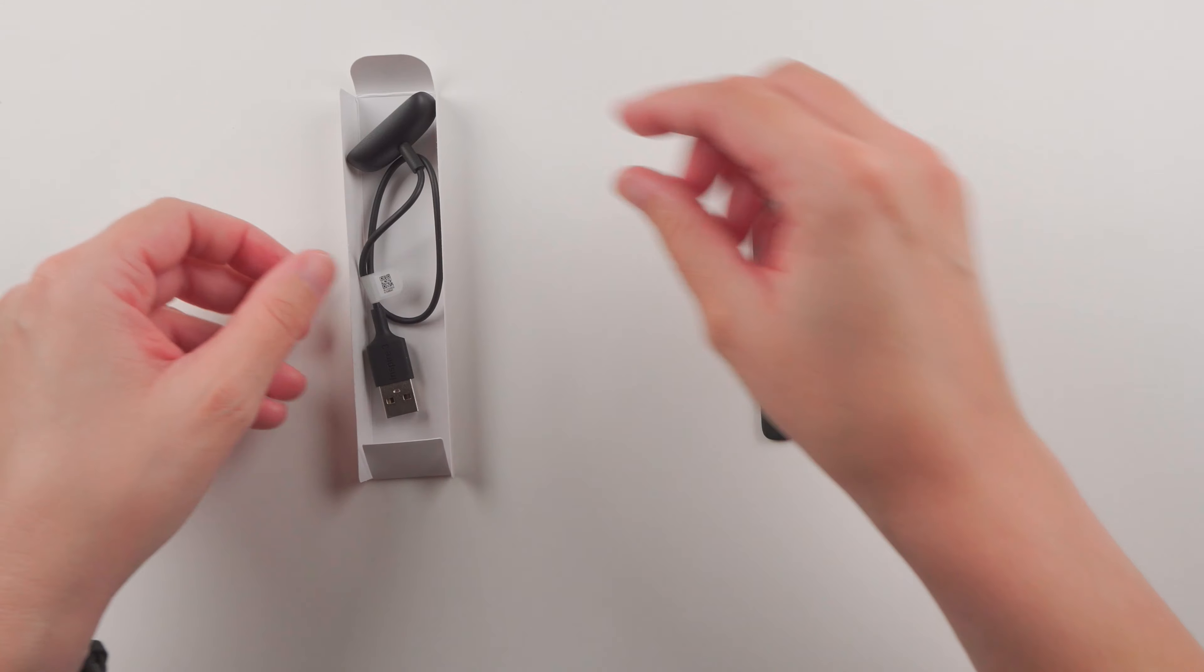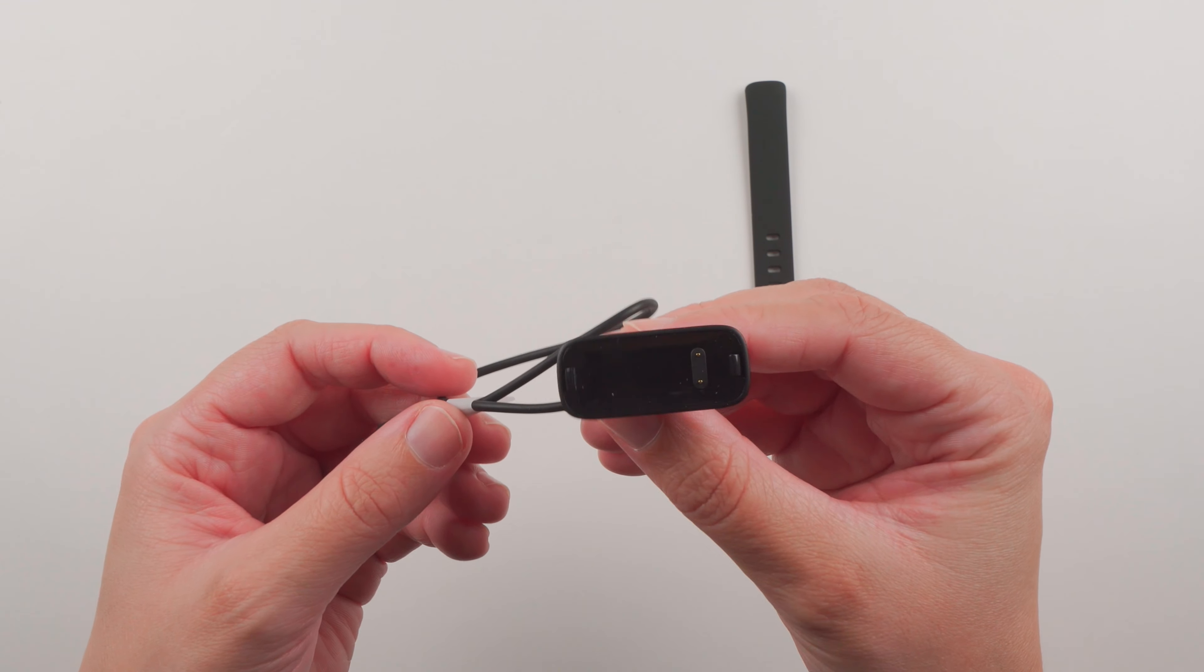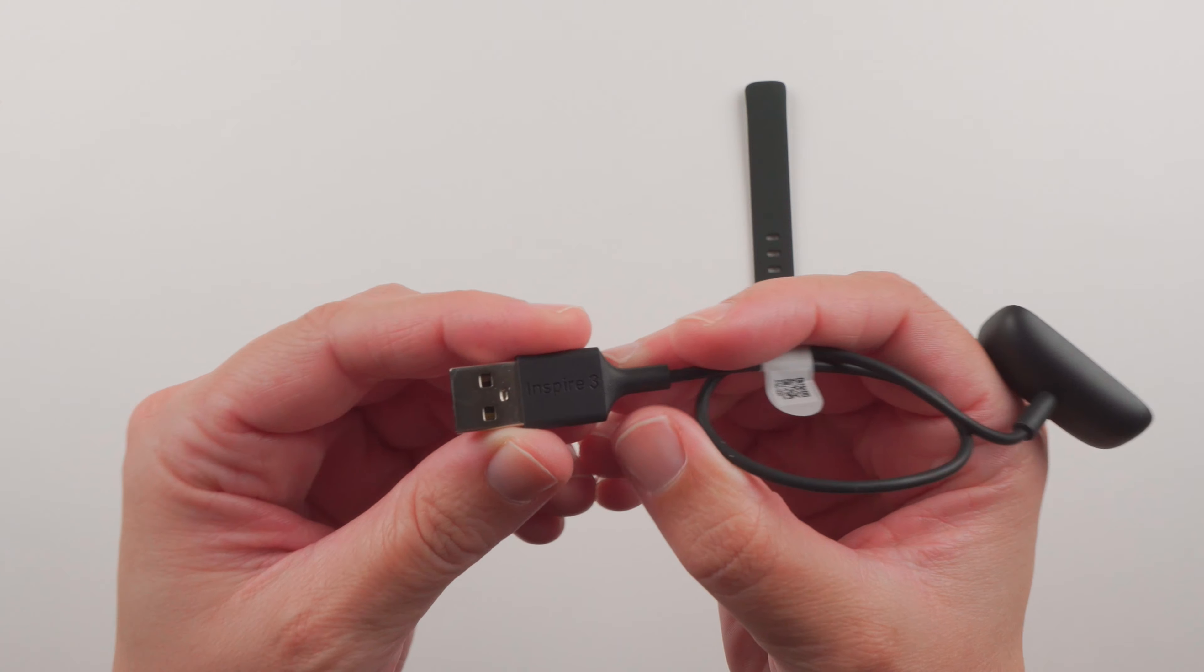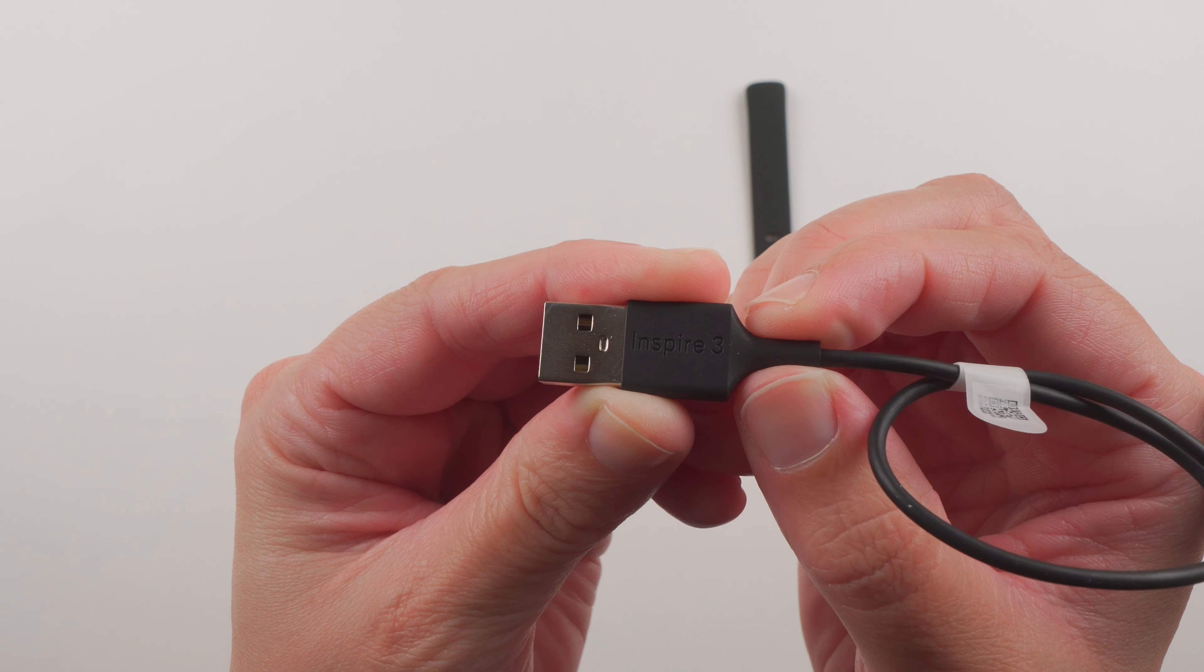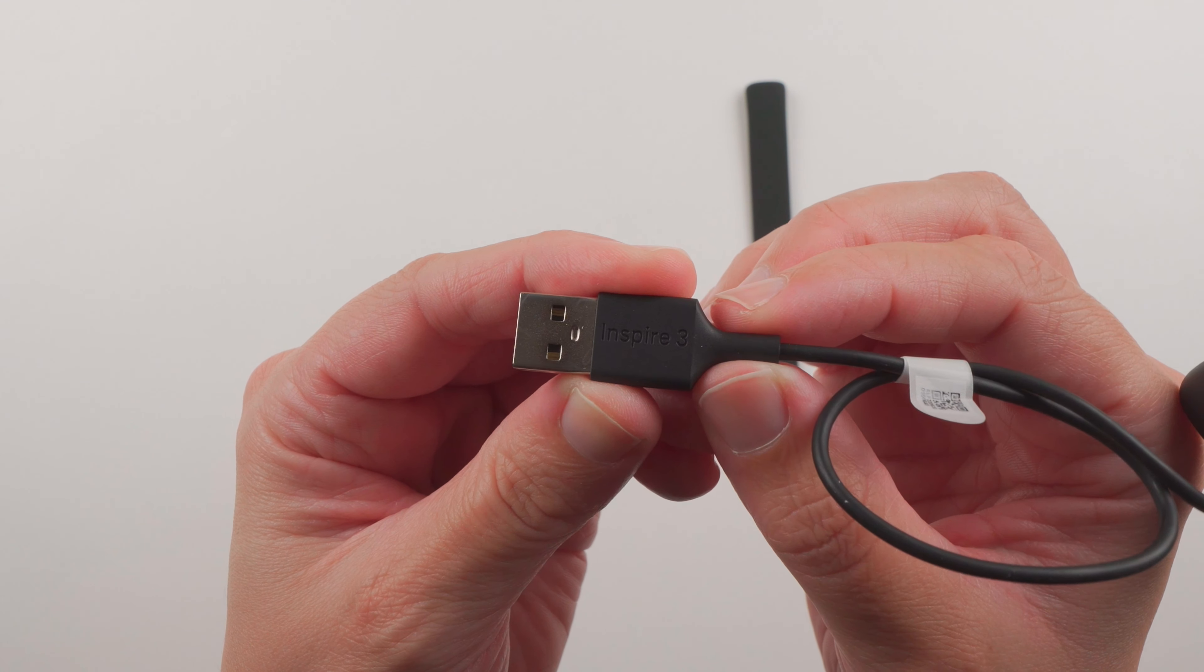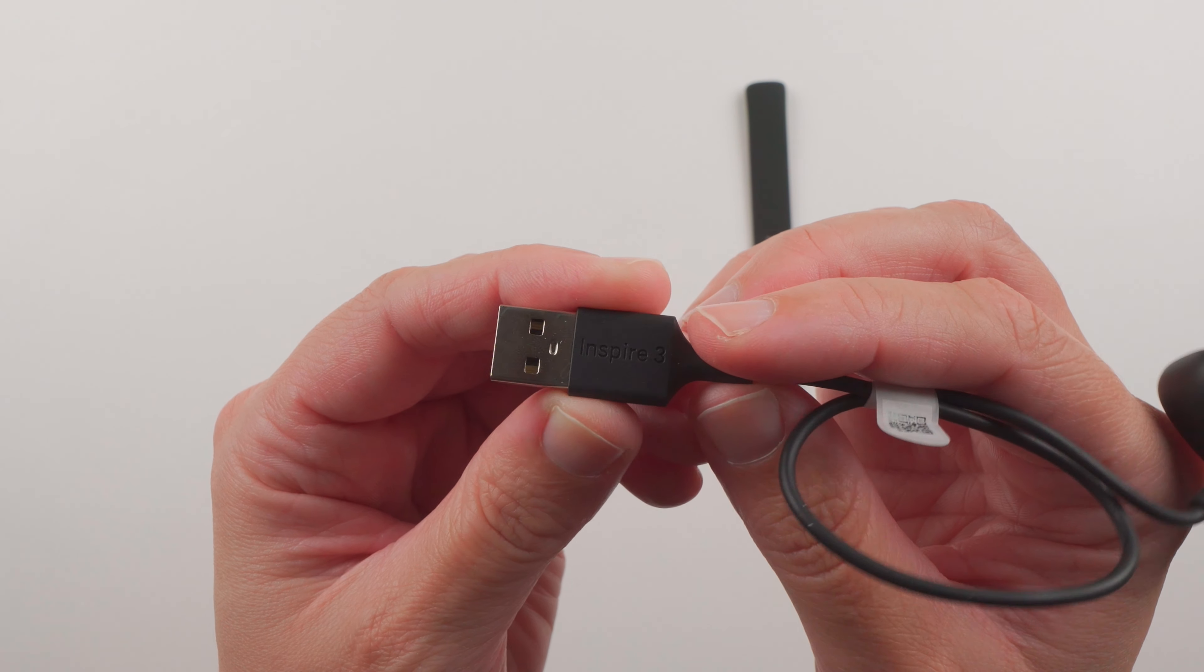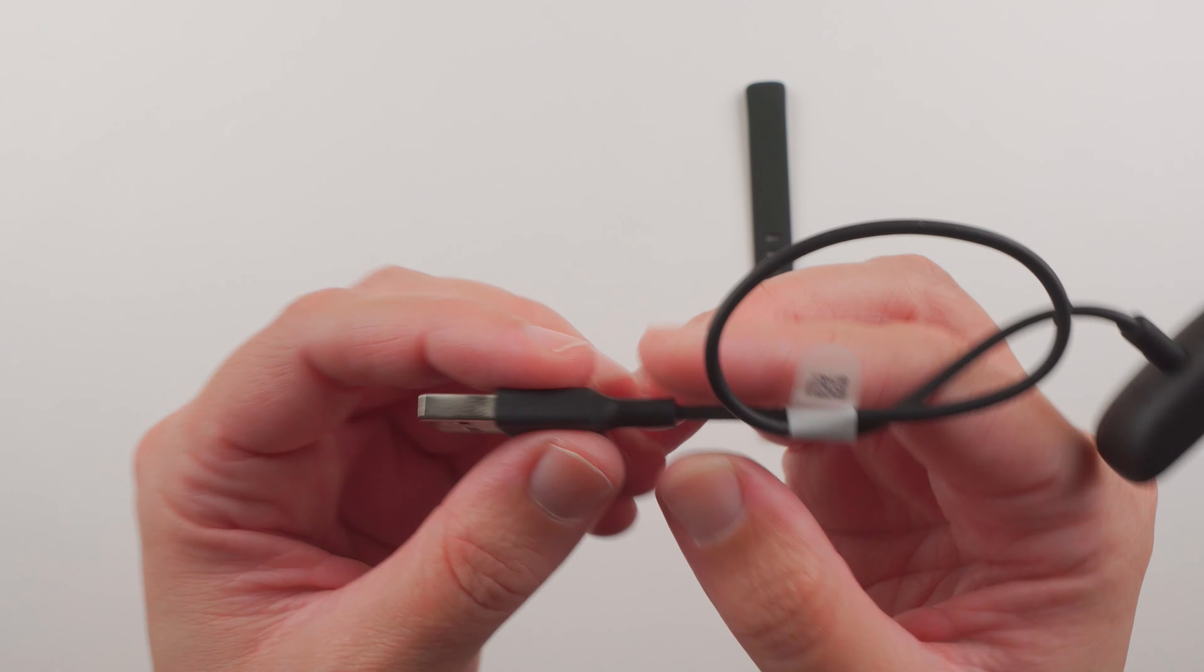Then we have the charging cable. This charging cable looks very similar to the type that was there last year. Something new I noticed here though is that there is the word Inspire 3 here. So if you have multiple Fitbits, this should help you know which cable goes with which device.